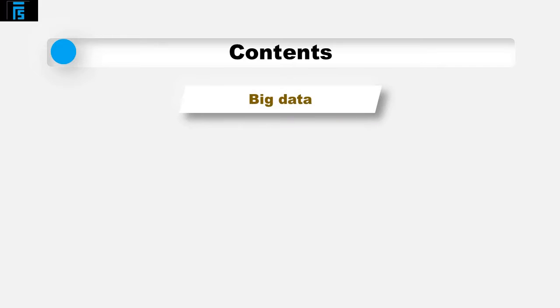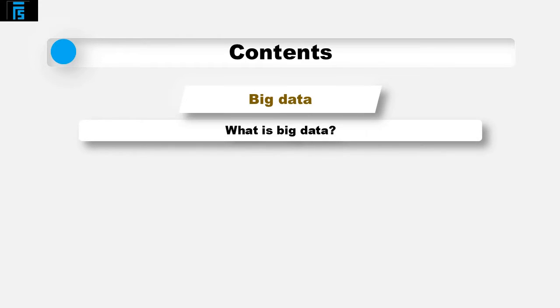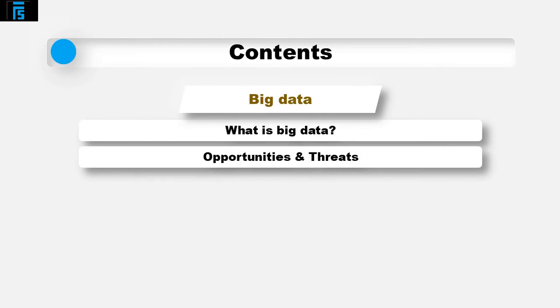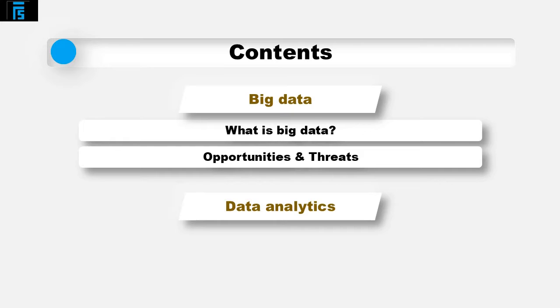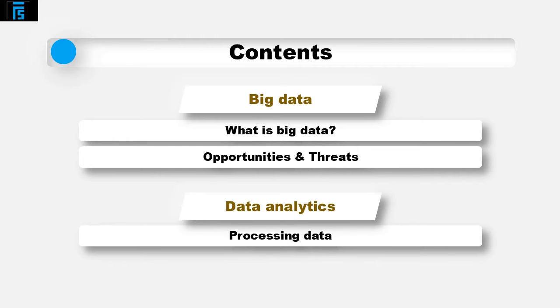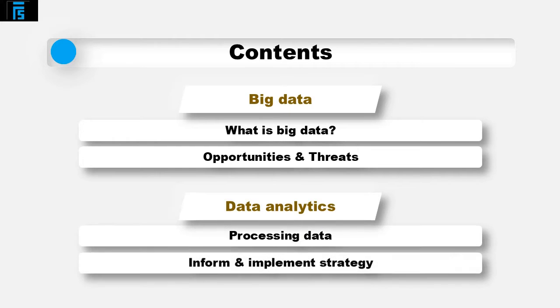Hello, in this video we will be considering big data, what it is and the opportunities and threats the organisation faces due to big data. As a related topic we will also consider data analytics, processing data to gain insight that help inform and implement organisational strategy.